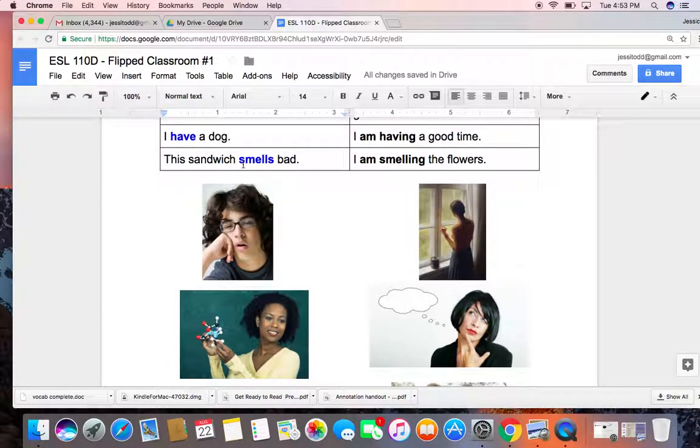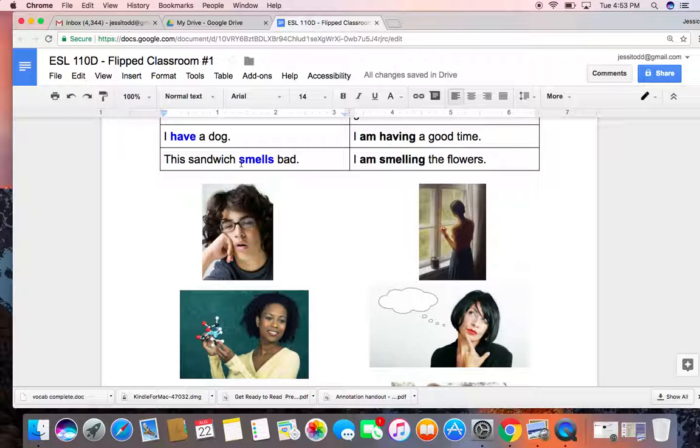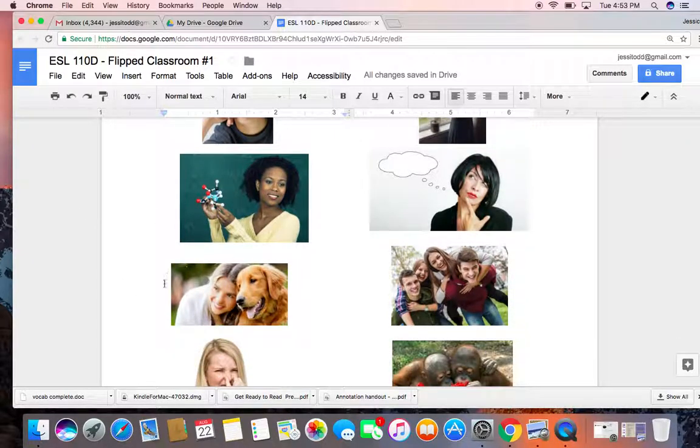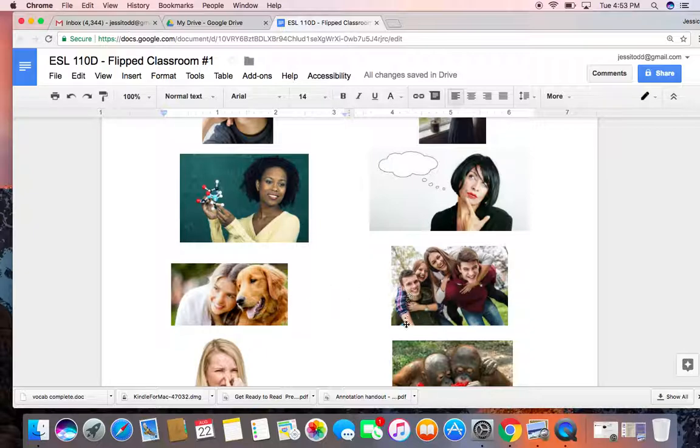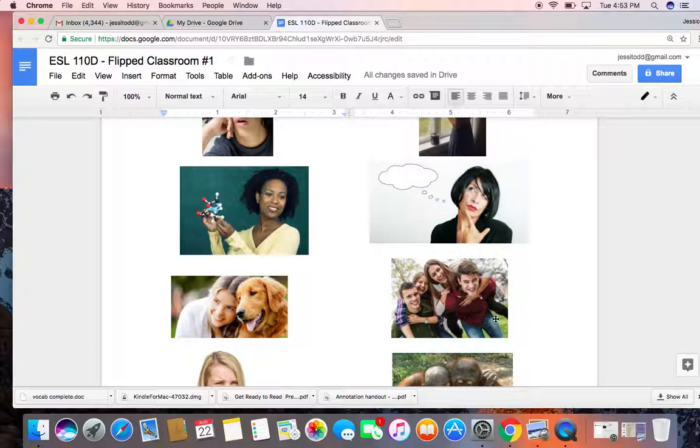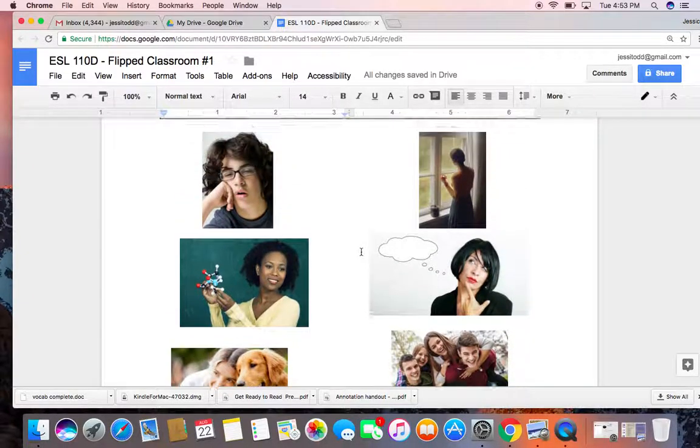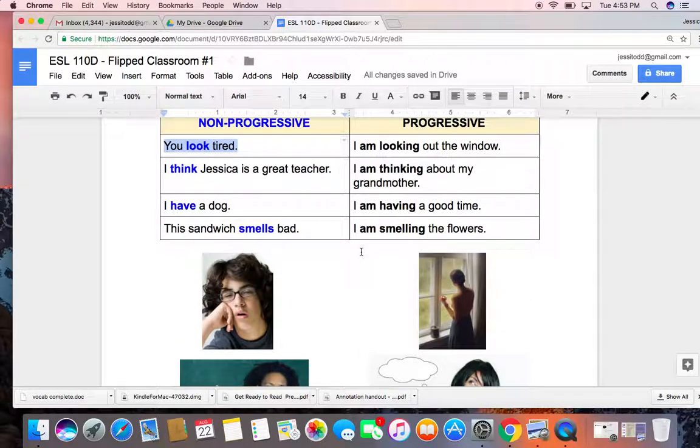Okay, a couple more examples. Have is another verb that is both progressive and non-progressive. We can say 'I have a dog,' and we can also say 'I am having a good time,' right? Down here, we can see the possession of the woman who has a dog - she owns the dog. And over here, we can see that the teenagers are having a good time. In other words, they're having a good experience at this moment. It's temporary. She probably has this dog forever, for a long time at least.